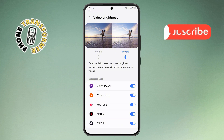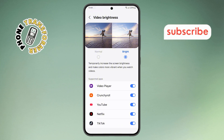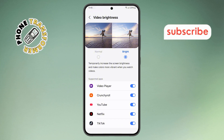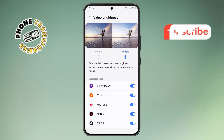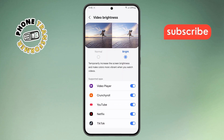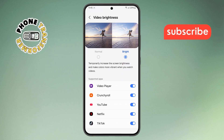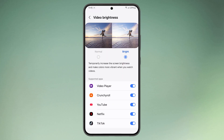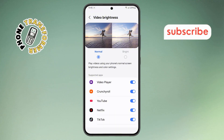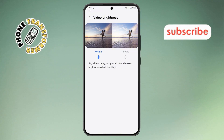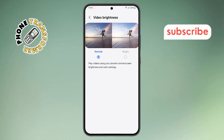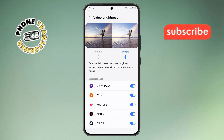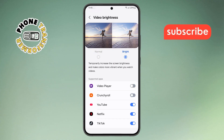Step 6. Now you'll see two choices. One of them is called Bright. If this is turned on, it means certain apps can make your screen brighter for videos. To stop that, just switch to the Normal option instead. You'll also see a list of apps that support this feature, and you can individually turn them off as well.